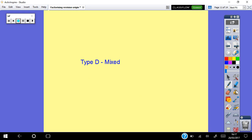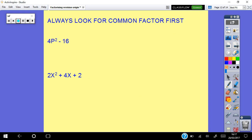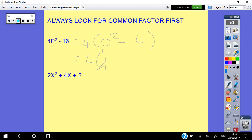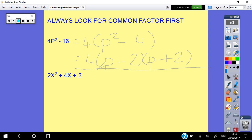Type D is mixed. It's very, very important: always look for a common factor first. For 4p squared minus 16: you might immediately think difference of two squares, but first take out the common factor of 4, leaving p squared minus 4. So it's 4(p minus 2)(p plus 2). If you'd gone straight to (2p minus 4)(2p plus 4) you wouldn't get full marks.